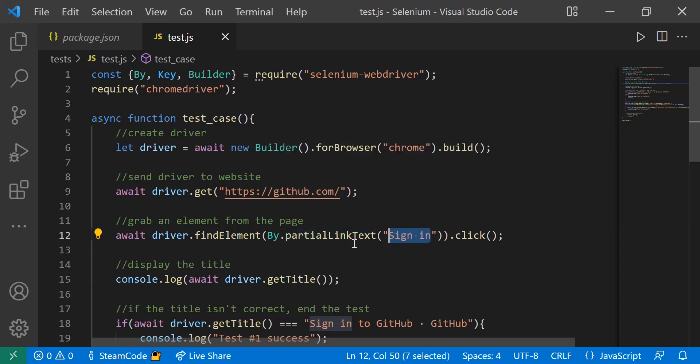Within the scope of the entire line, we're first finding an element by the sign-in text that appears on it, and then clicking on that button.